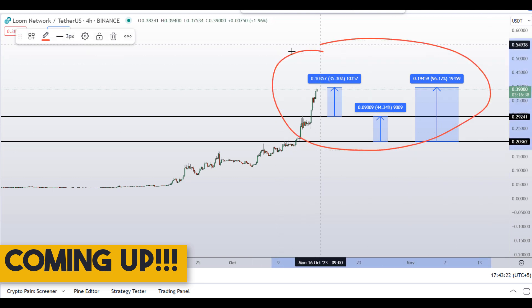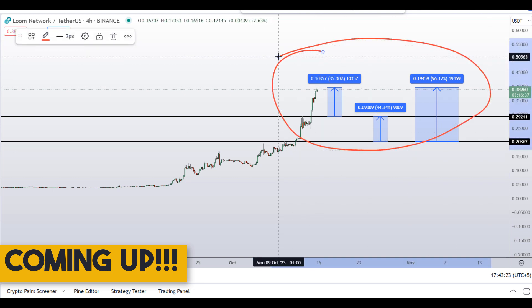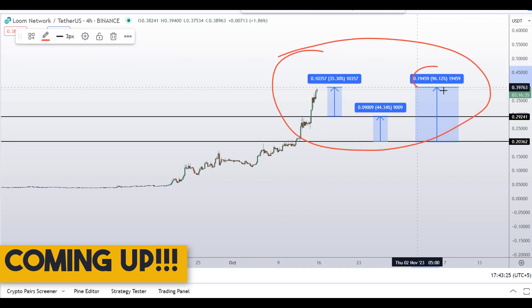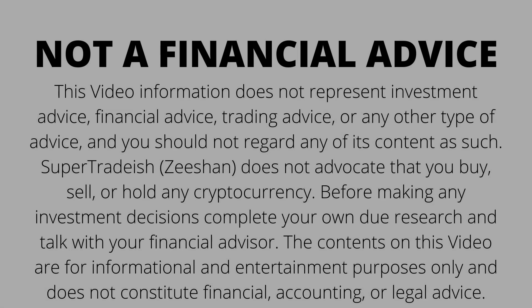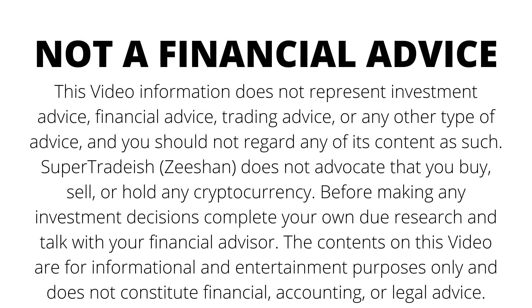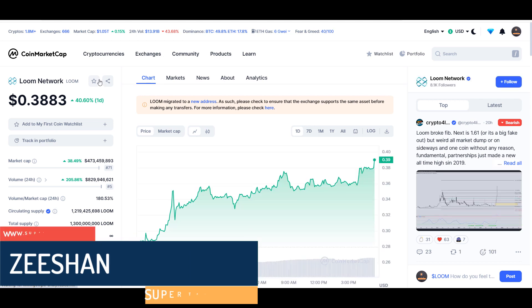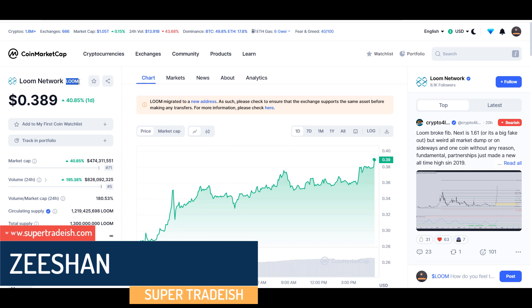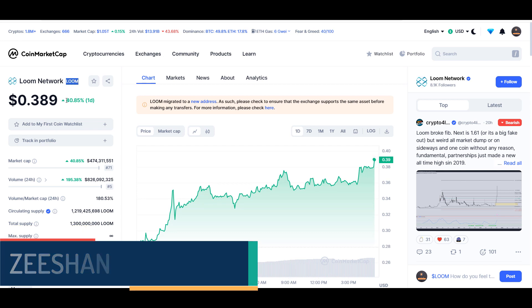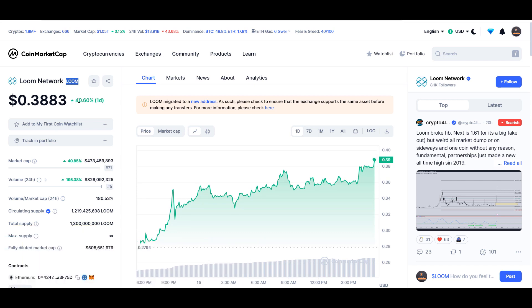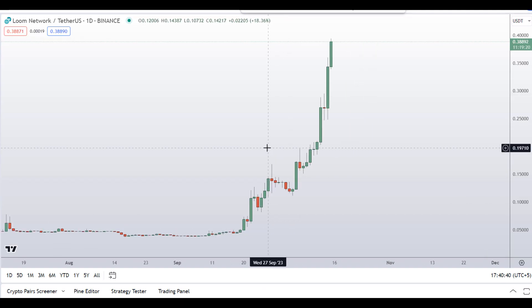On Loom Network you have two dip scenarios with three targets — one could give you around 96% gains. Hey guys, my name is Deshan and welcome to the Super Trading YouTube channel. In this video I'll talk about Loom Network, ticker symbol LON. At the time of recording this one is up around 40% so far with a huge increase in volume.